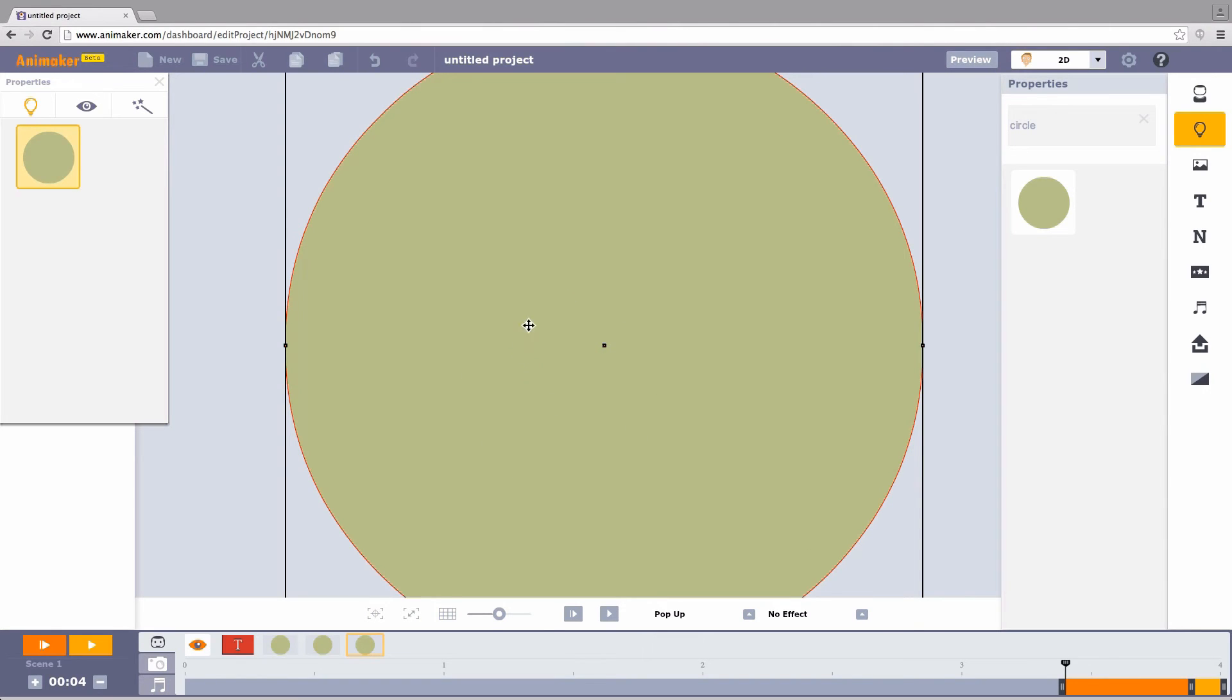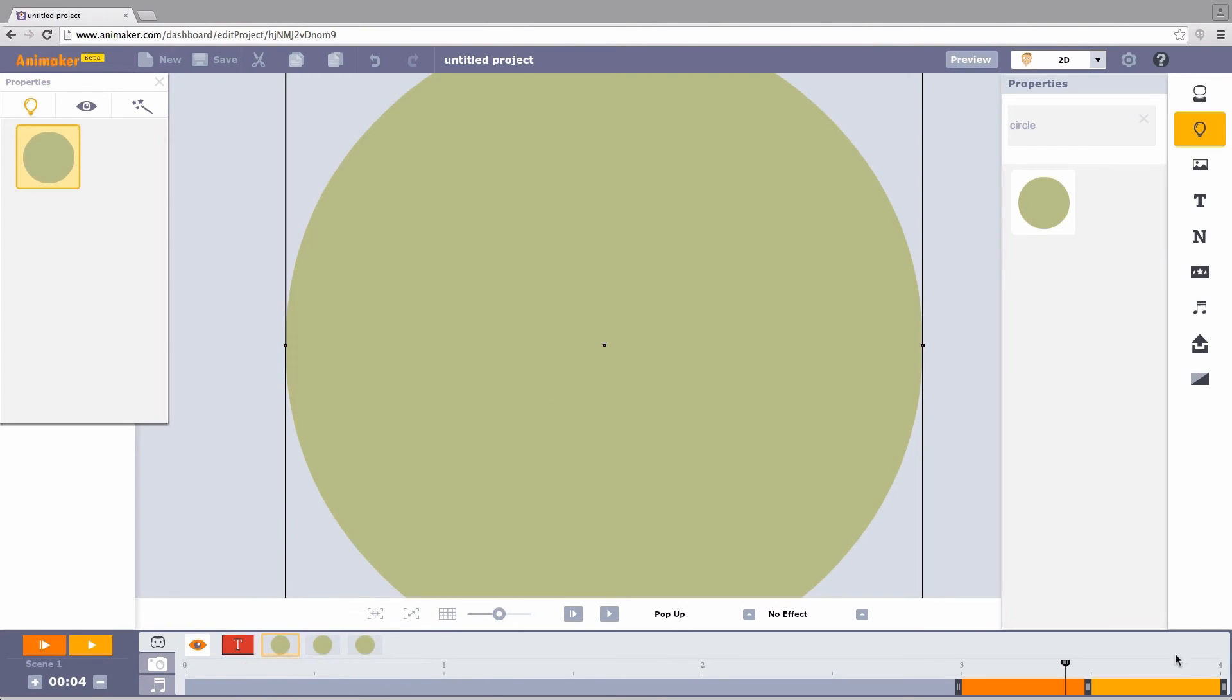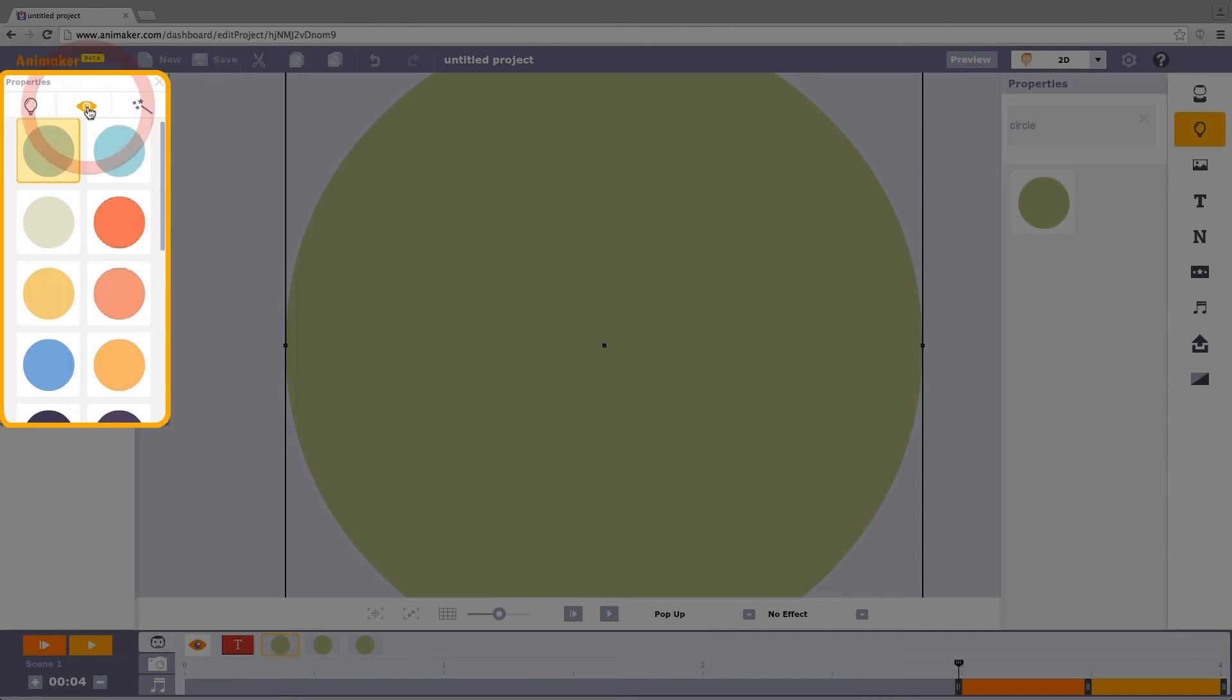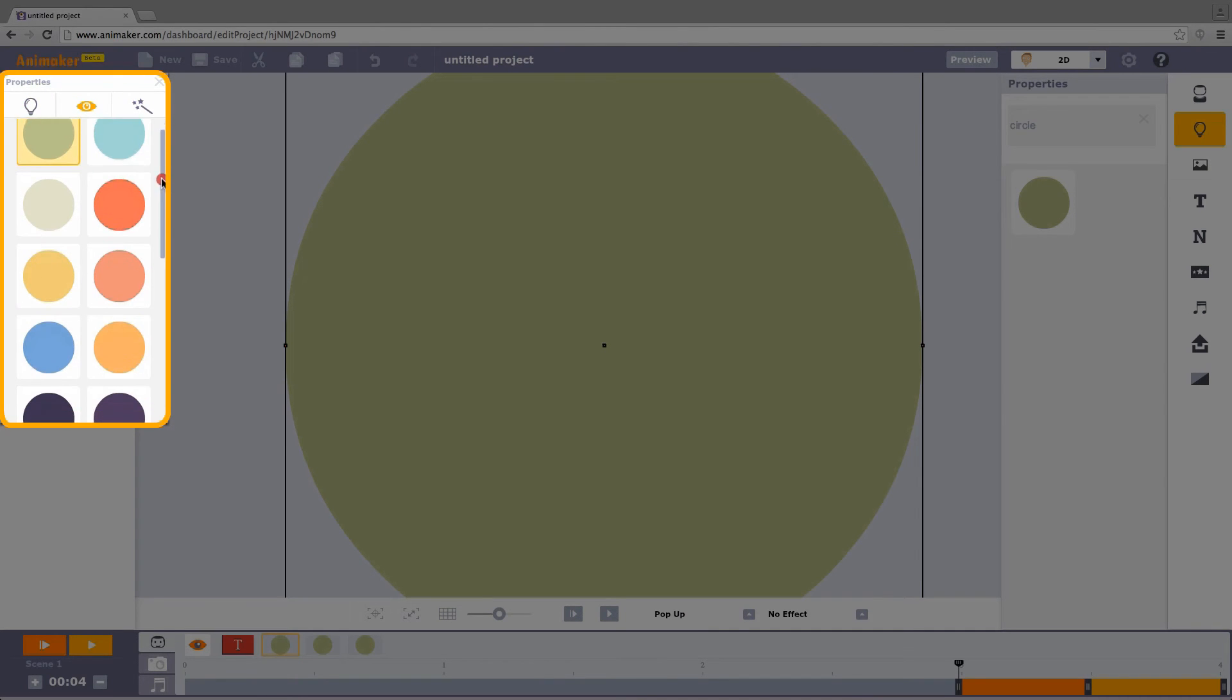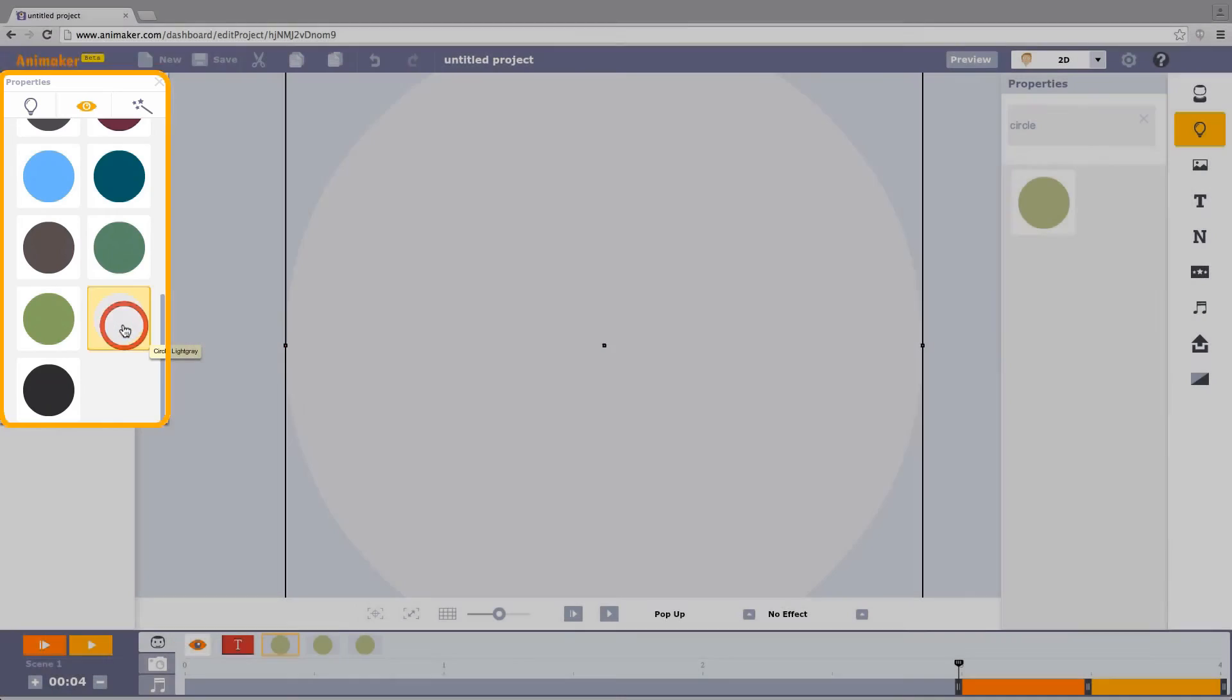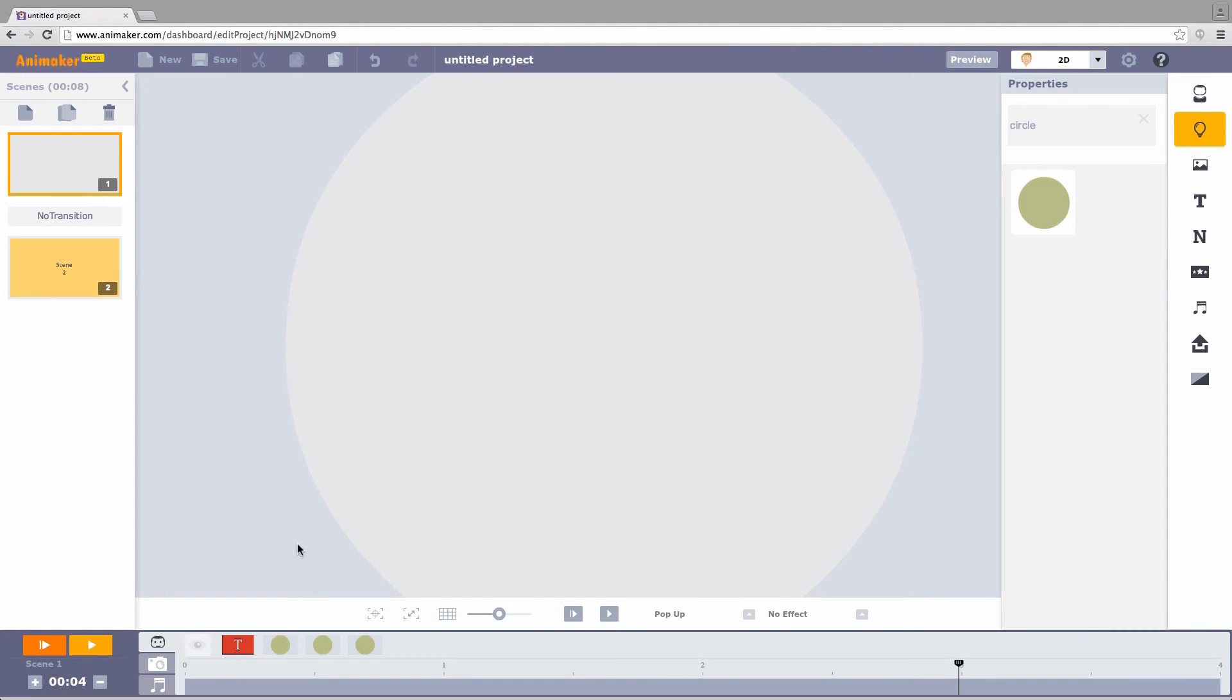Now, it's time to change the colors of these circles. Click the circle. A property window appears. Select View to open color options. Choose your favorite color. You will be repeating the same process for the other two circles.